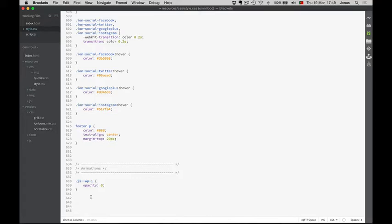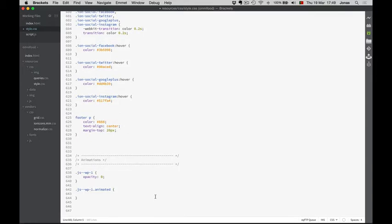This is actually a new selector we haven't used so far — it's like the AND selector. What I want is that an element has both the JS Waypoint 1 class and the Animated class at the same time. Using that combined selector, we then set the opacity back to 1.